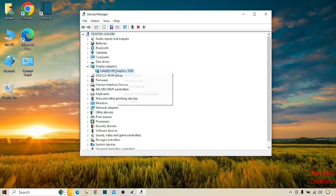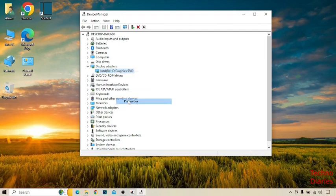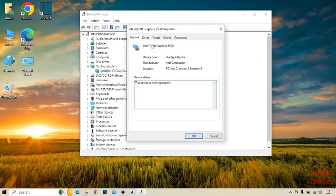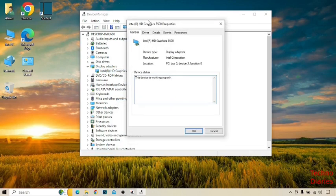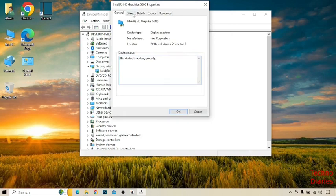Right click on it and click on properties. Here you can see some options: general, drivers, details, events and resources.